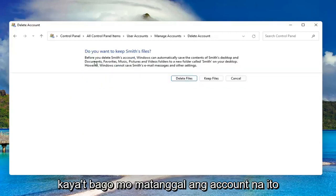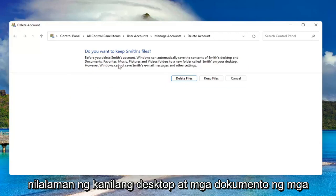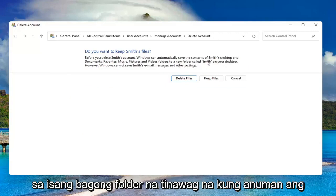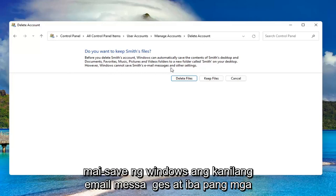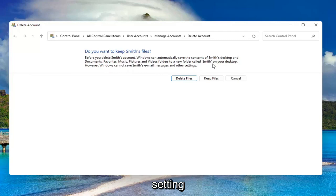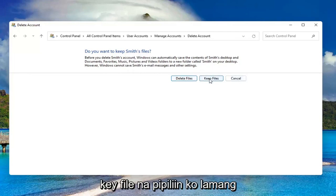Before you delete this account, Windows can automatically save the contents of their desktop and documents, favorites, music, pictures, and videos to a new folder named after their username on your desktop. However, Windows cannot save their email messages and other settings. If you want to delete, go for it. Otherwise, you can select to keep the files.